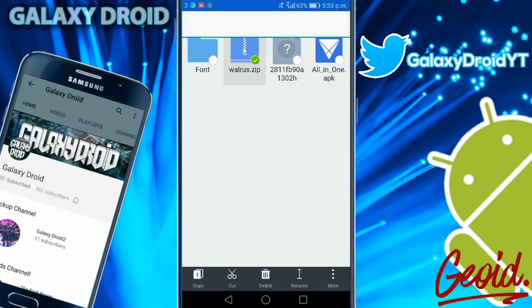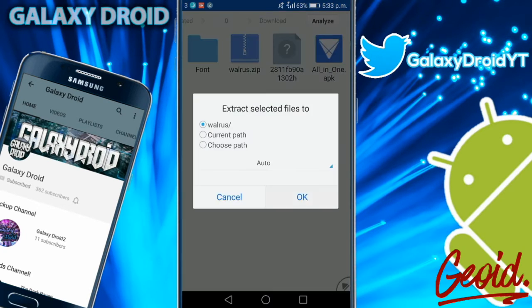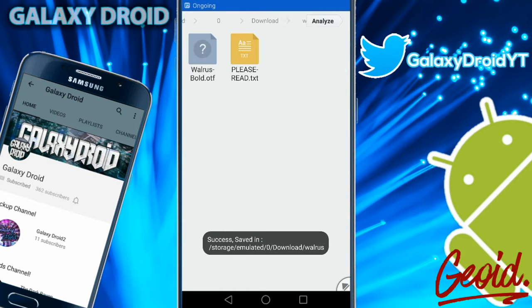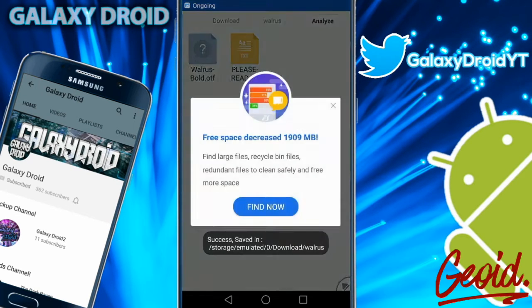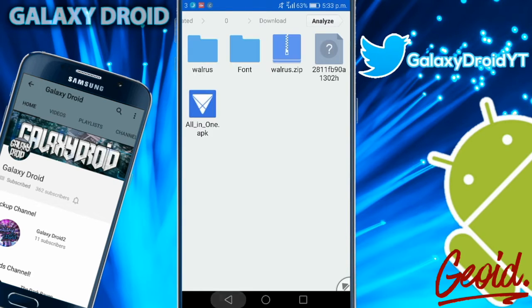Just hold on it and press the more button, and press extract to, and then just press ok. As you can see, the walrus font is here. The file will be TTF or OTF. I think it doesn't matter which one it is. Just make sure you extract it.